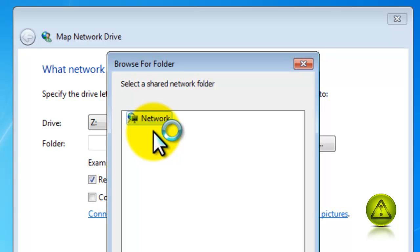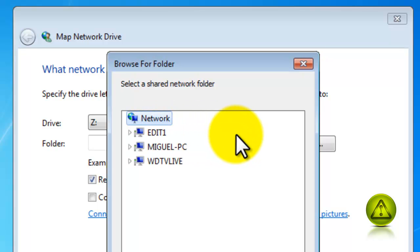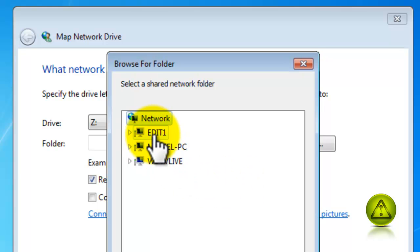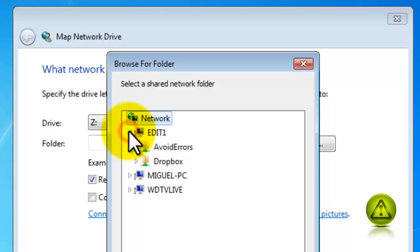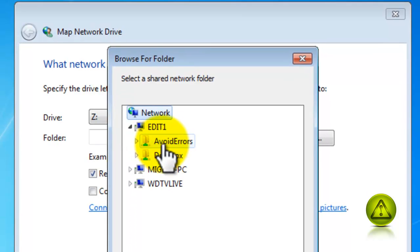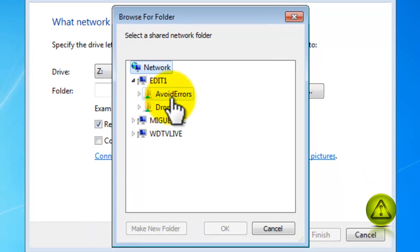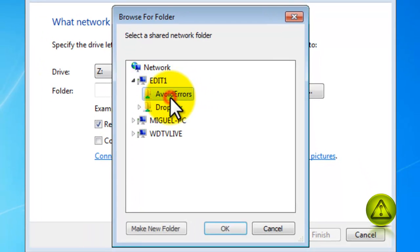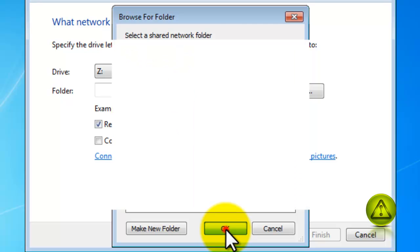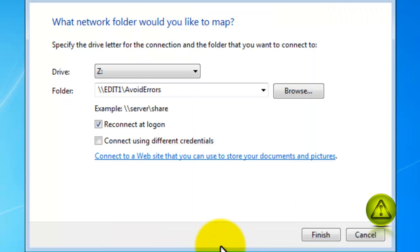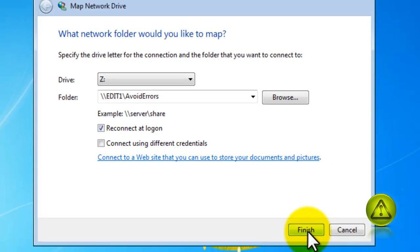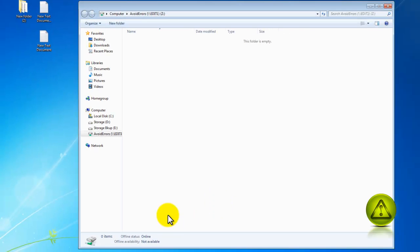Browse your network for that folder we created. I think it was avoid errors, and it's on my edit PC here. Expand, select it, and click OK. In case you don't see this, make sure that your firewall is properly configured and click finish.